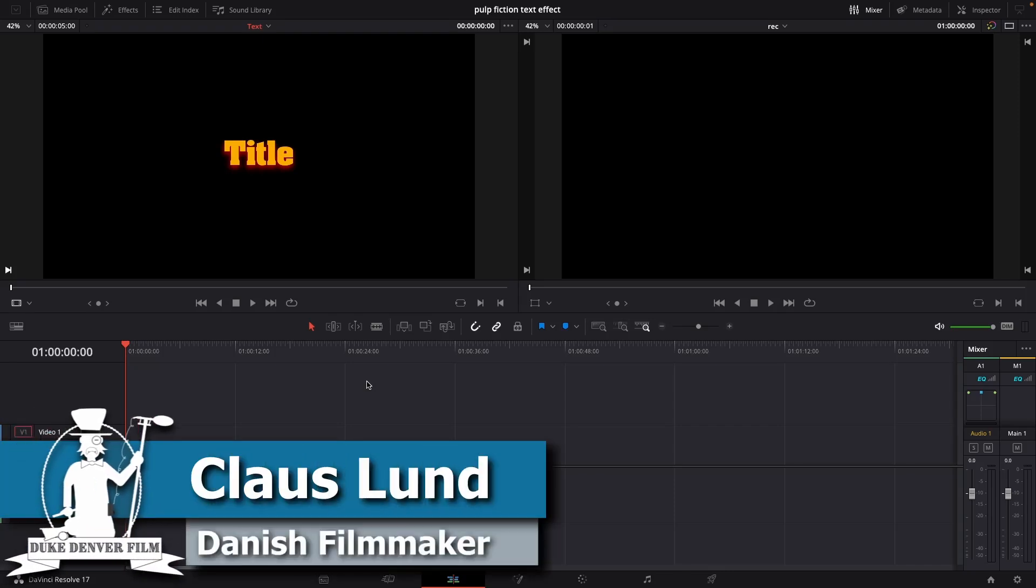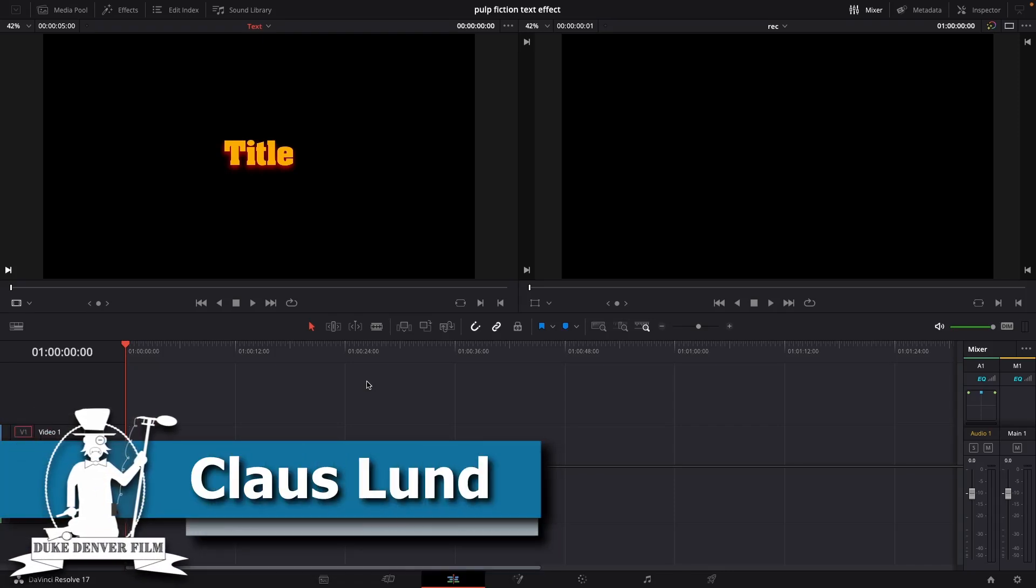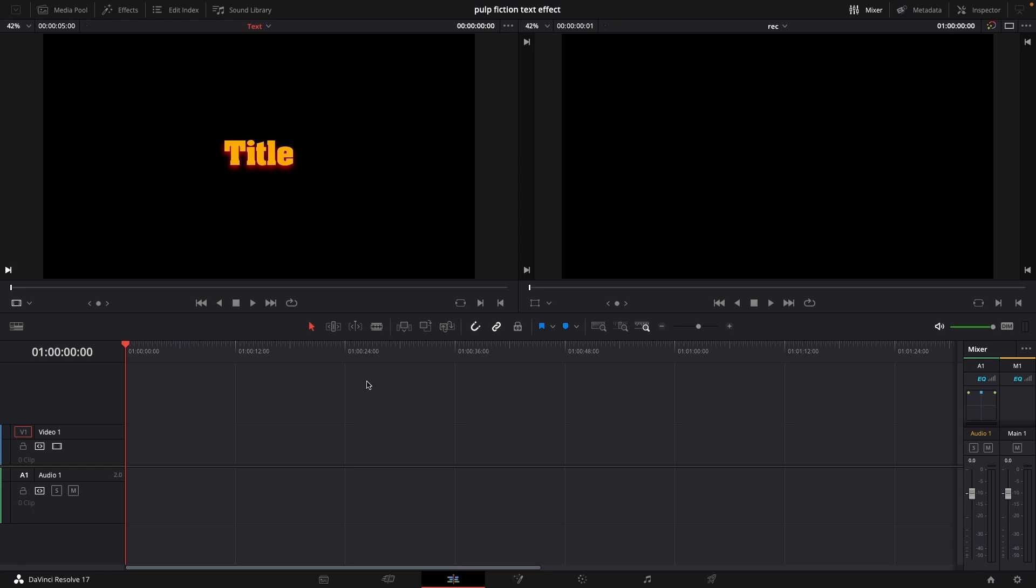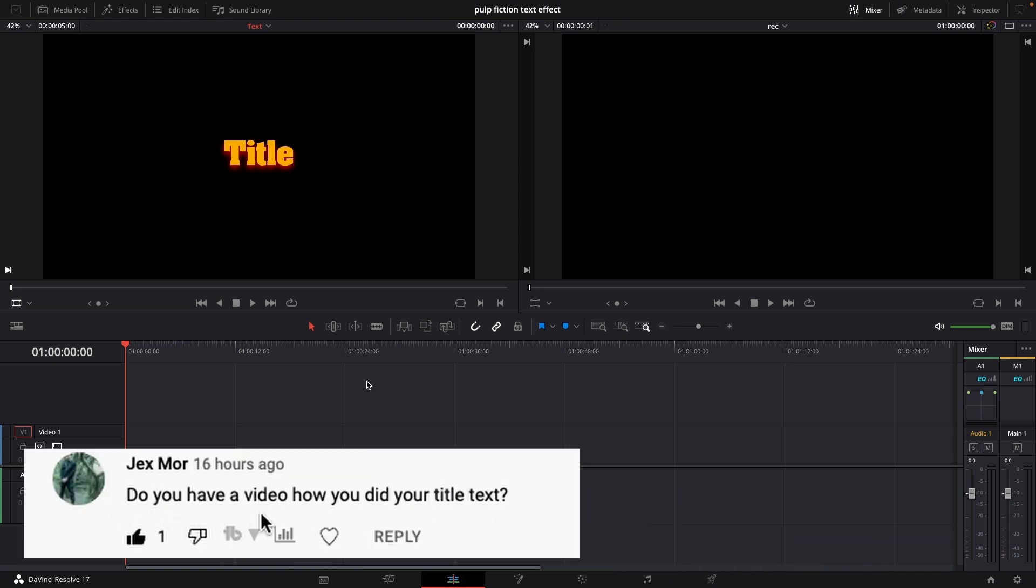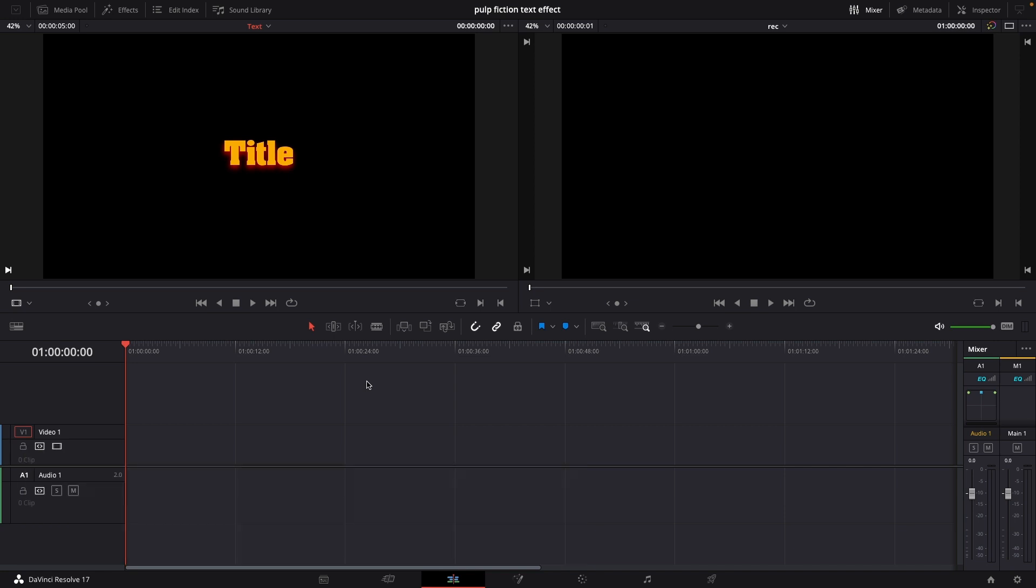Hello Klaus here and welcome back to a super quick video to start off the week. So I just got a comment from Jax asking me if I had a video on how I did my title effect on most of my videos, and since I do not have that, I'm going to make that for you right now and there's a couple of ways we can make this title effect.